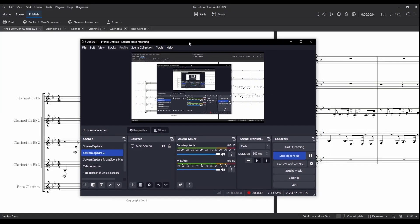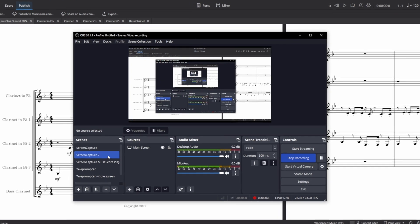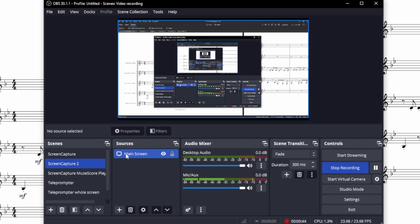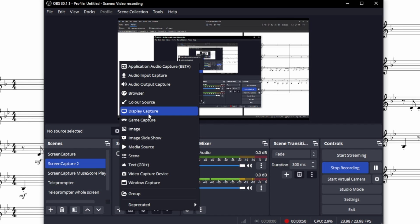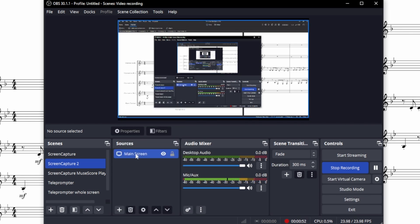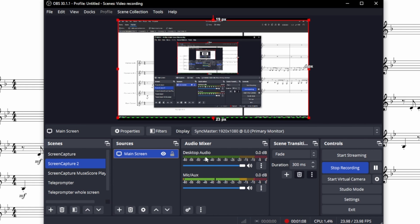Once you have it installed you can open it up and you will just need to create the source. So you'll click in here and create a display capture. That is of course what I've done already. I've got this my main screen which is recording here. I obviously am using this microphone to record this but you won't need that.